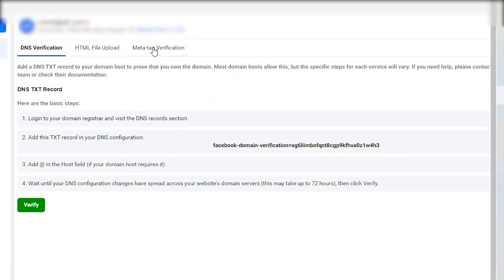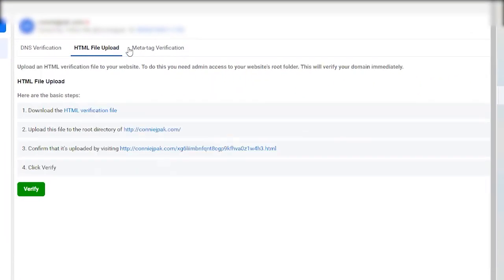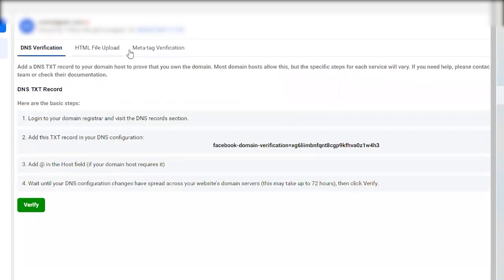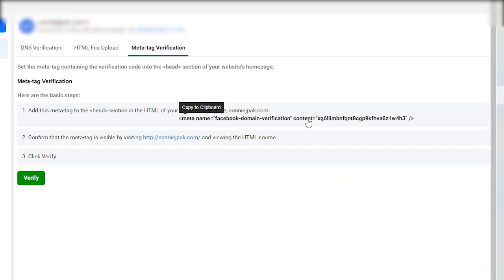So you've got three main options on how you can verify your domain. The way Sayla has shown me was through the meta tag verification. I found it to be super easy. You grab the little code that's here and all you have to do is click on it. And right away, it just copies it to your clipboard.